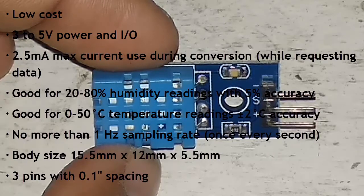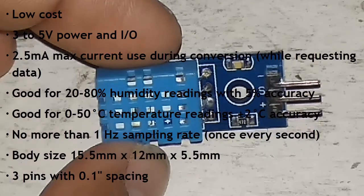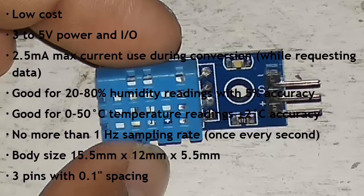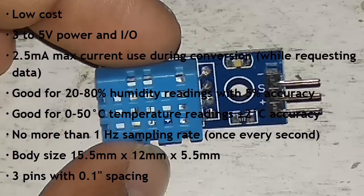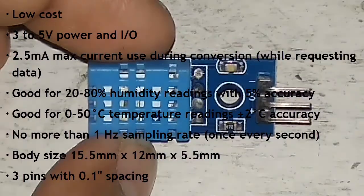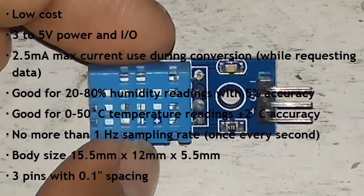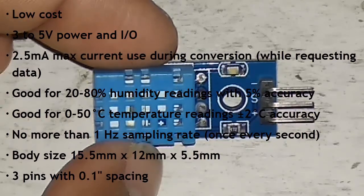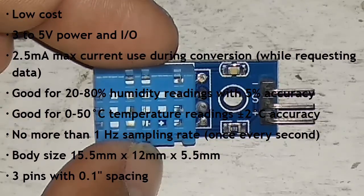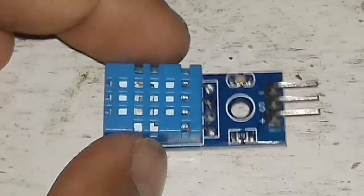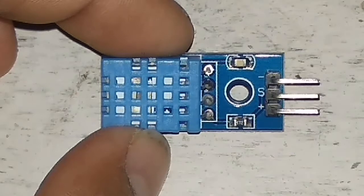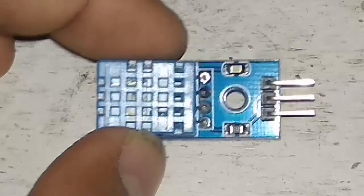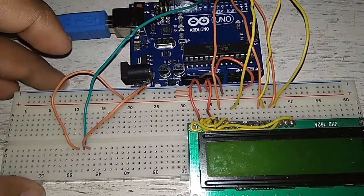It has also the ability to measure the room temperature. It can measure the temperature from 0 degree to 50 degree Celsius. It has a sampling rate of 1 Hertz and it has 3 pins as I already told you: the first one is VCC, the second one is signal pin, and the third one is ground pin.